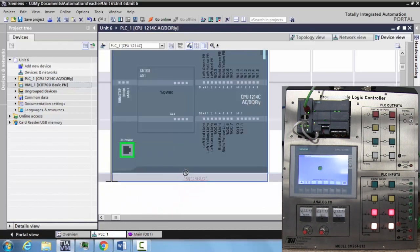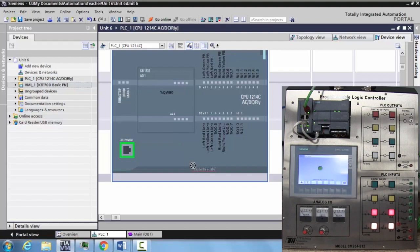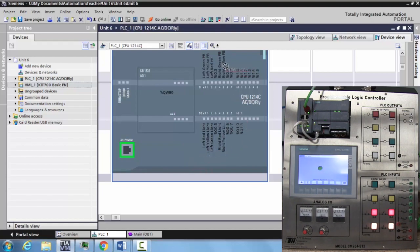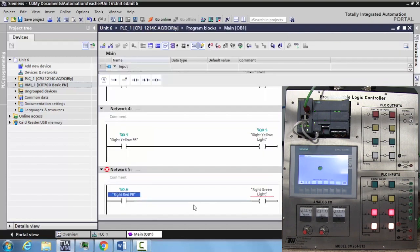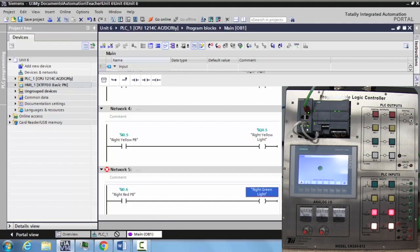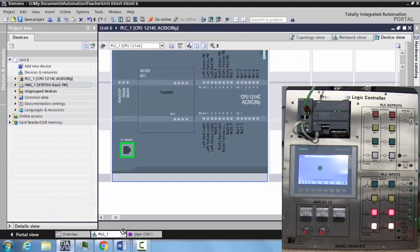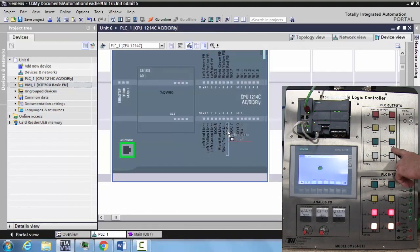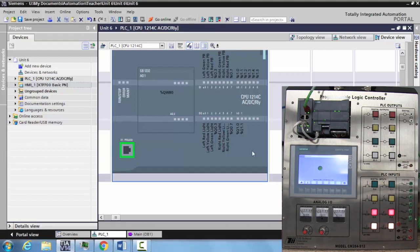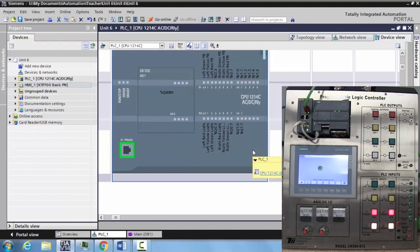So then you can drag that over for your input to six, drop that in there. Go back to your main OB page, grab your right green light, bring it over down to your PLC, and drop that off at six, your right green light. There you go. You have now created a program that shows you all the different ways to tag.